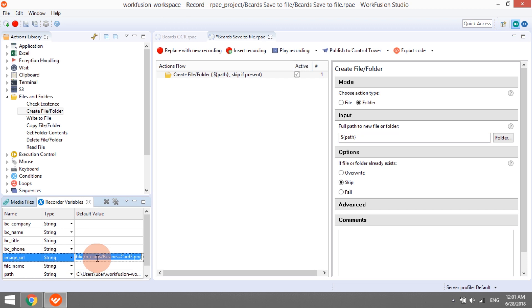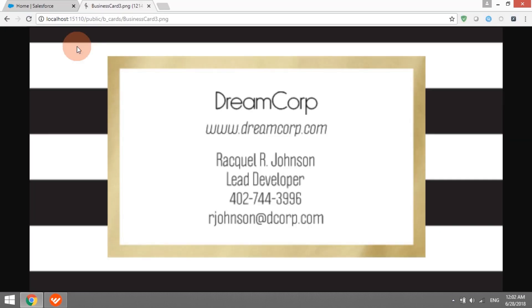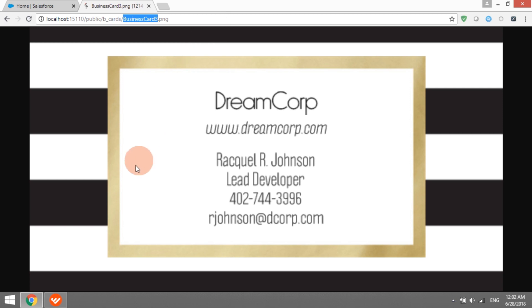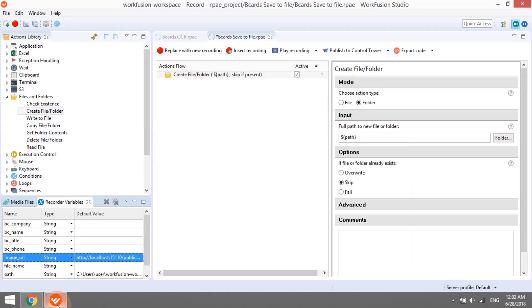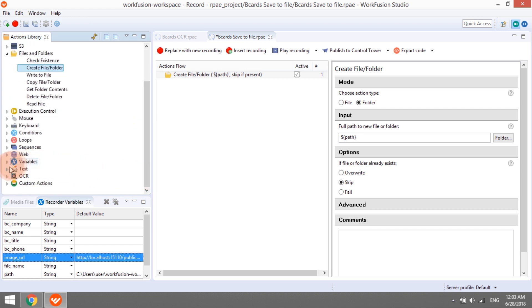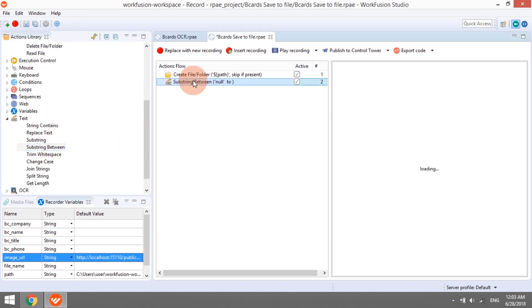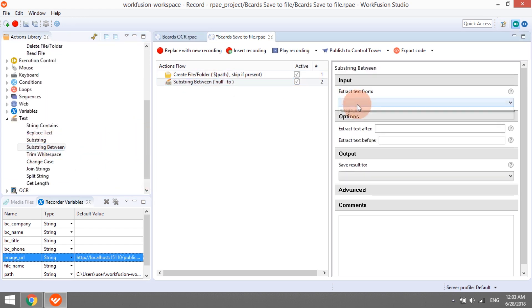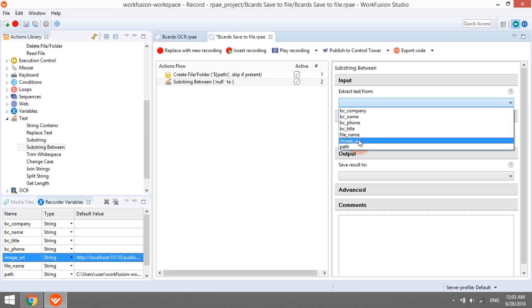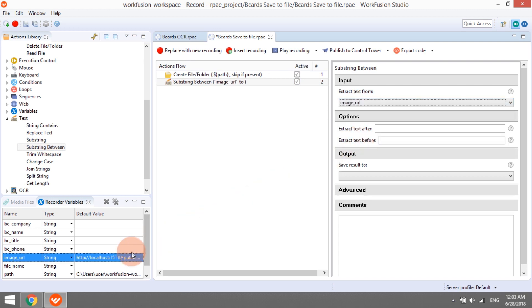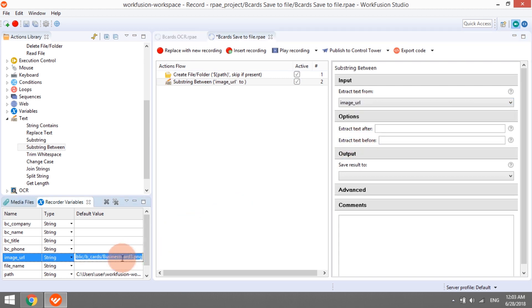We want each CSV file to have the same name as the business card from which it stores the data. To implement it, we need to do some string manipulations. In particular, extract the file name from the URL of the corresponding business card image. Image URL is a string variable, so the simplest way to extract a part of it would be to use action substring between.